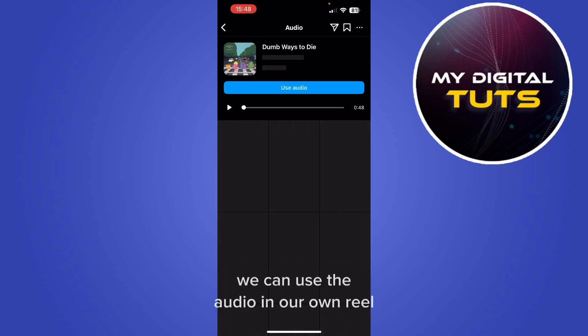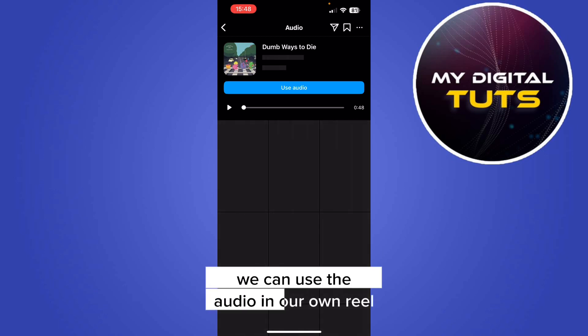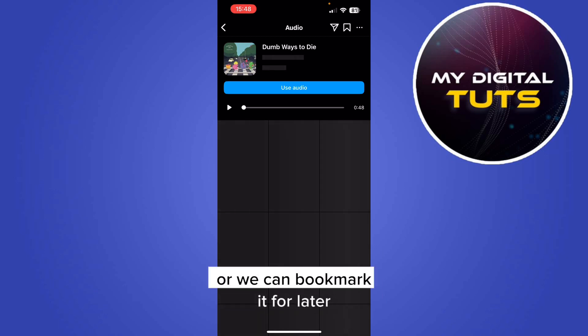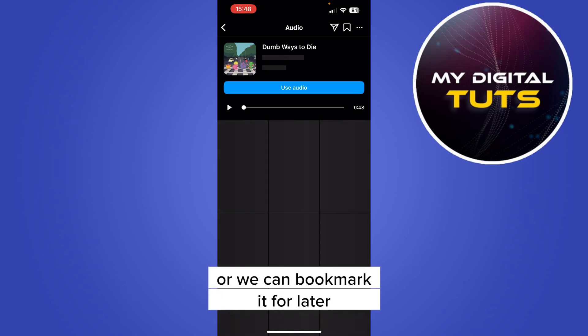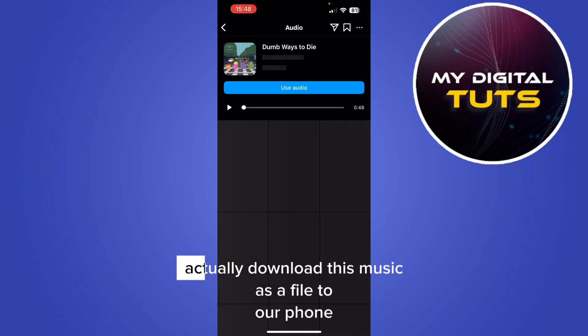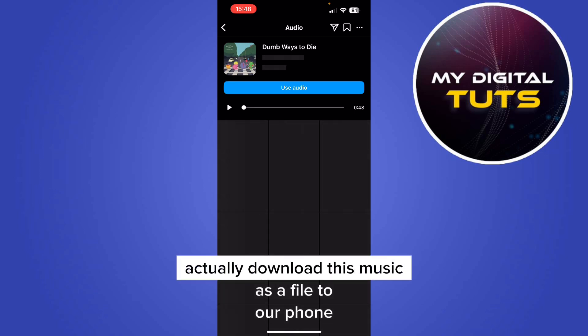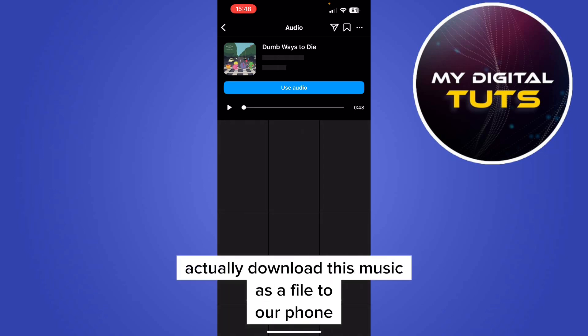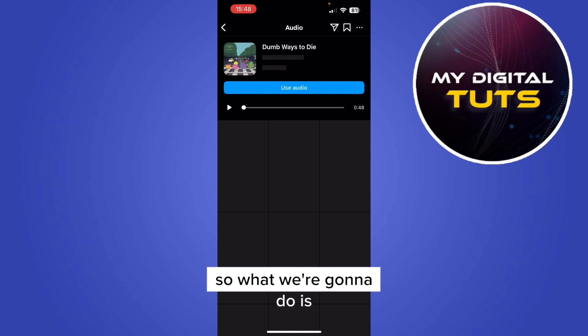From here we can use the audio in our own reel, or we can bookmark it for later. But what we want to do is actually download this music as a file to our phone.